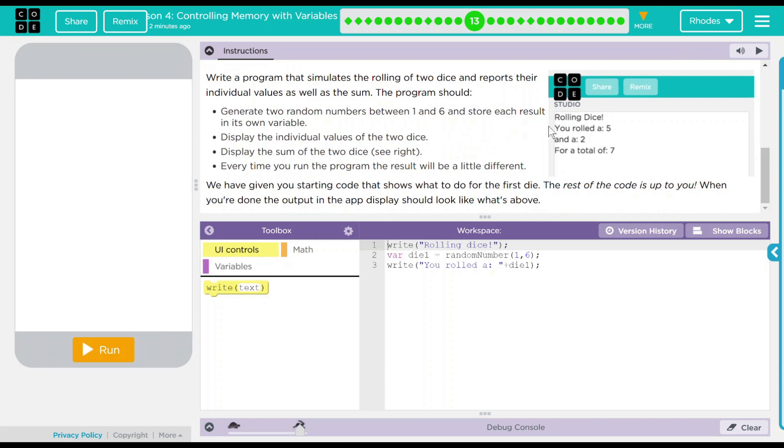So right now, if we hit run, we should see a rolling dice. You rolled a five, a two, and you get a total there. So let's make our die rolling game.